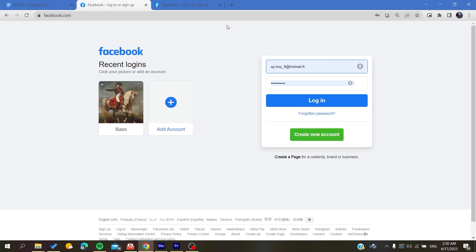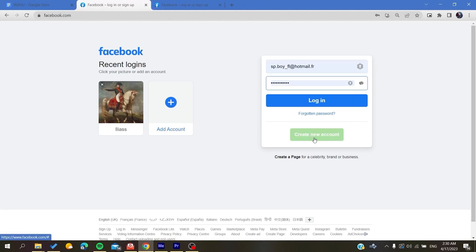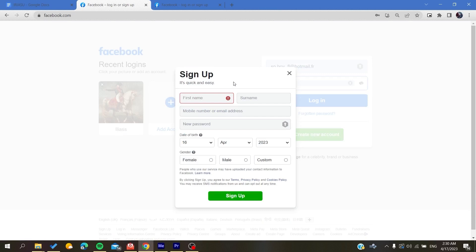Now you will need to create a Facebook account if you don't already have one. To do so, you will need just to click create new account and it will take you to the new account creation. Basically, all you need to do is to fill in all this information and then you will click on sign up. After that, you will have your Facebook account